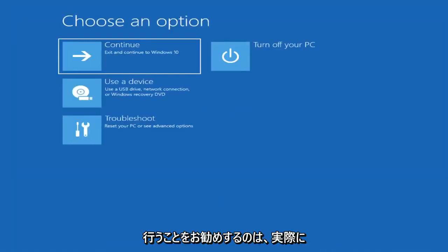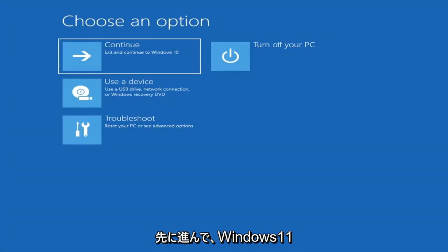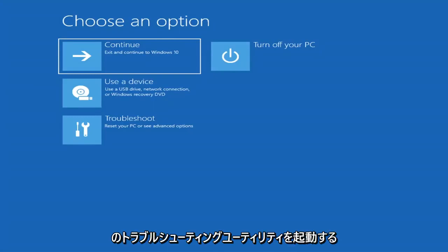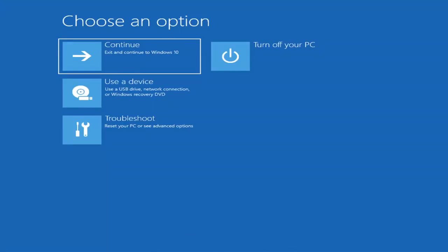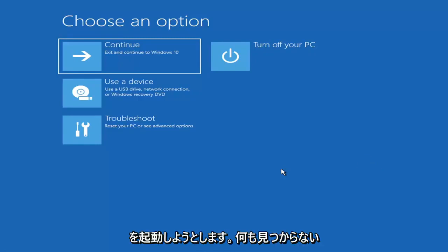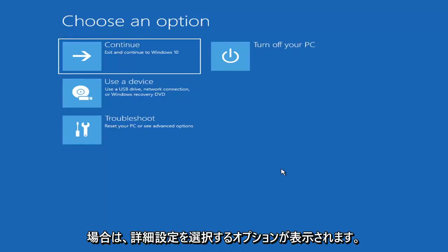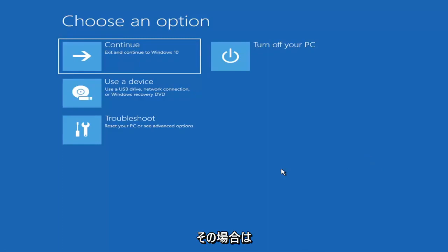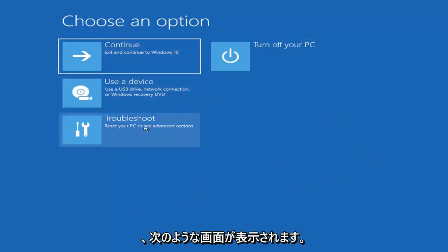The first thing I'd recommend doing would be to boot to the troubleshooting utility on Windows 11. If you do a hard power off three times in a row, Windows should automatically attempt to launch the startup repair utility. And if it doesn't find anything, it will give you the option to select advanced settings, which will take you to a screen that looks like this.